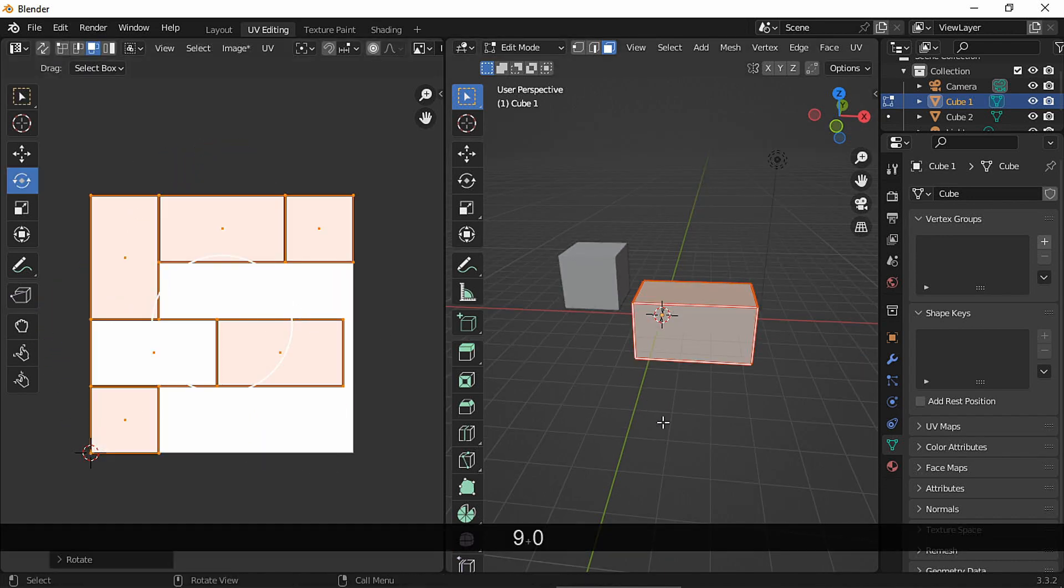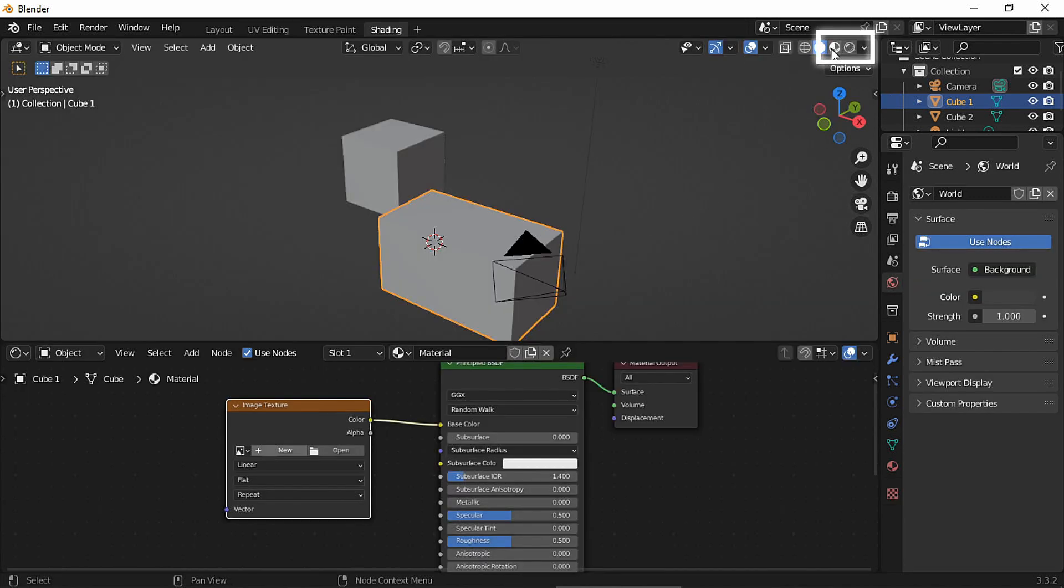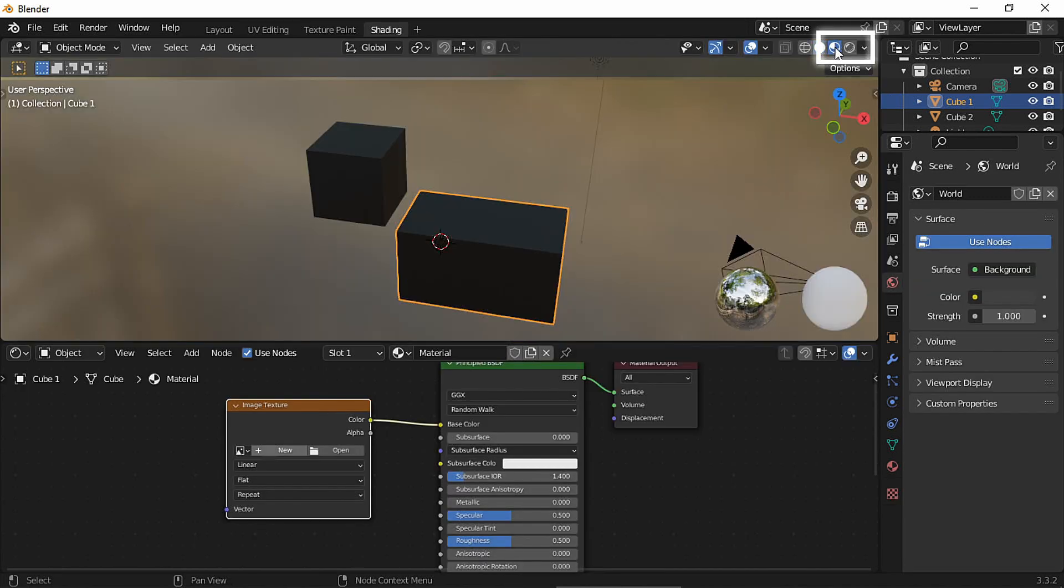First, make sure you are in Material or Render Preview mode, otherwise you won't see the textures.